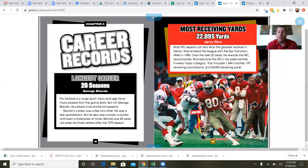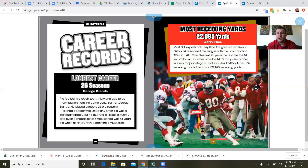That's a pretty impressive record — no offense to anybody out there who's 48. Most receiving yards career — 22,895 yards: Jerry Rice. Most NFL experts call Jerry Rice the greatest receiver in NFL history. Rice entered the league with the San Francisco 49ers in 1985 and over the next 20 years rewrote the NFL record books, becoming the top pass catcher in every major category — including 1,549 catches, 197 receiving touchdowns, and 22,895 receiving yards. I really liked Jerry Rice when I played football as a wide receiver, and I actually have an autographed football of his in my home office.